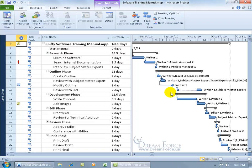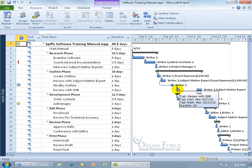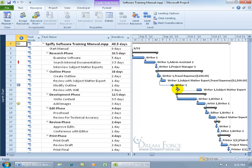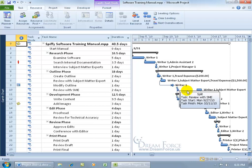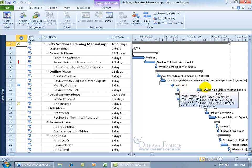And the obvious thing that I can see is that this task wasn't split. We've got the first day here that I believe Subject Matter Expert is going to be working on that first day. And then it's going to split and wait until Writer 1 is available.